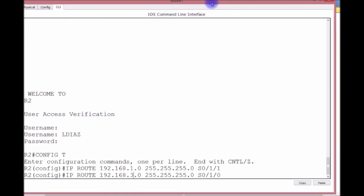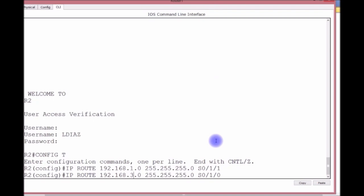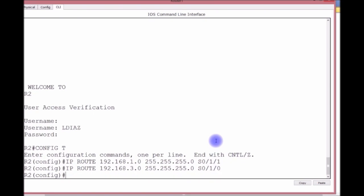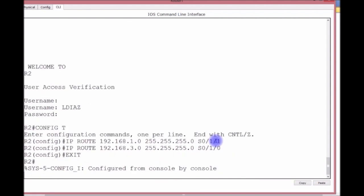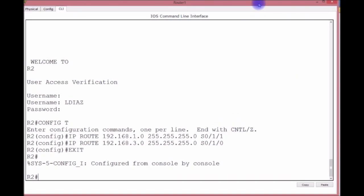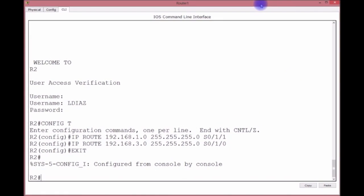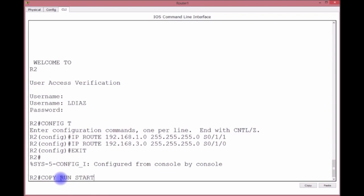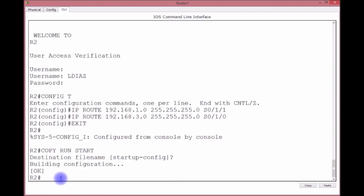S0/1/0, yes that is correct. I'm going to do a Ctrl+E, takes me to the end of the line, hit enter, exit. I'm in privileged mode. Let me move this so you can see. I'll do a copy run start, enter, enter.